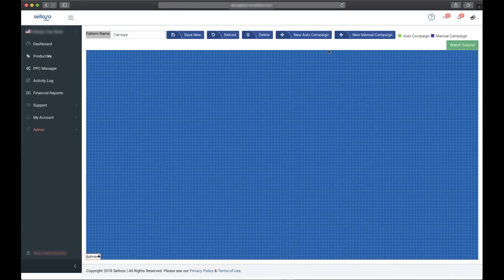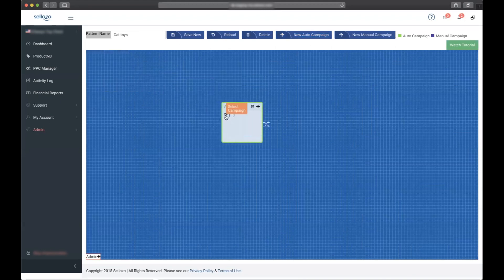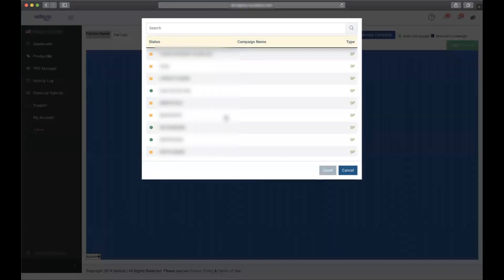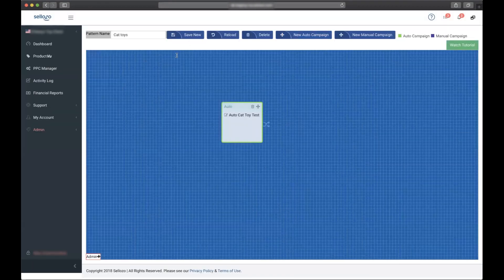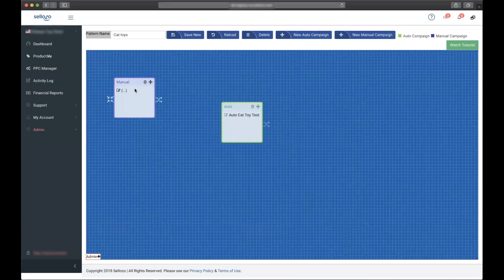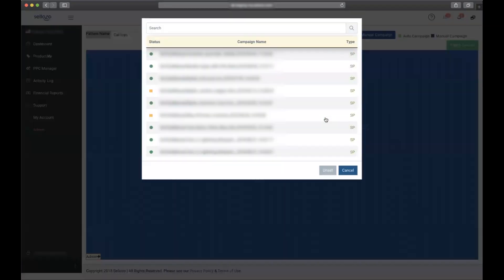The next step is adding the automatic campaign you want to link. We'll select the campaign since it's already created and we can see Cat Toys pulls up here. We'll then add a manual campaign and select the manual Cat Toys campaign.